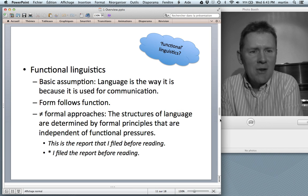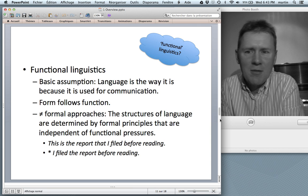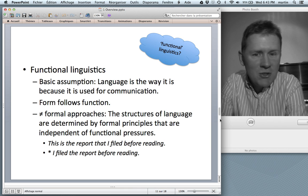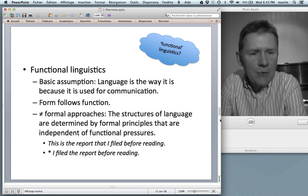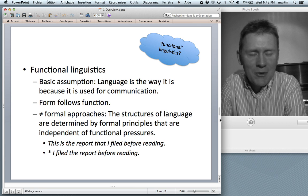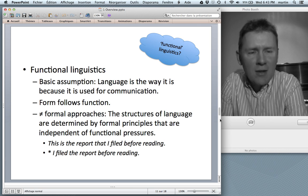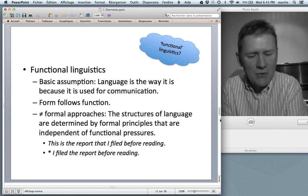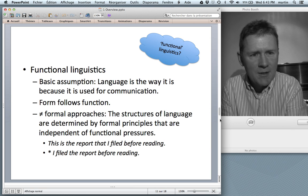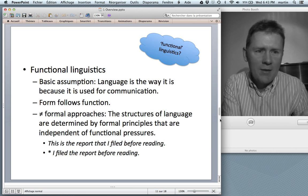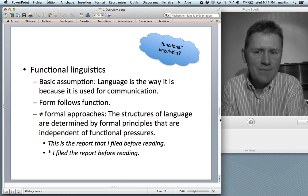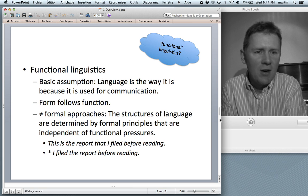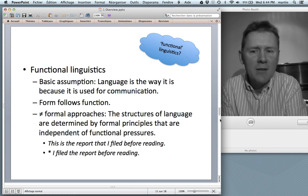Moving on: is cognitive linguistics functional? Is it concerned with the functions of language? Yes, it is. In functional linguistics, a basic assumption is that language is the way it is because it is used for communication — it is a tool for getting things done in the world. That means the structures and forms of language are the way they are because of the way they are used. Form follows function, and this clashes with formal approaches which hold that language structures are determined by formal principles independent of functional pressures.